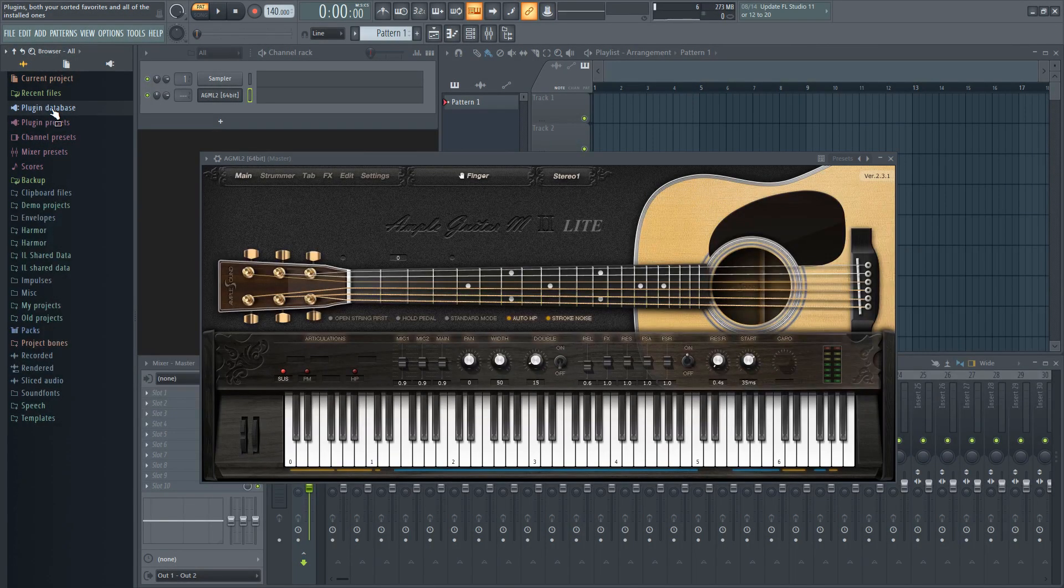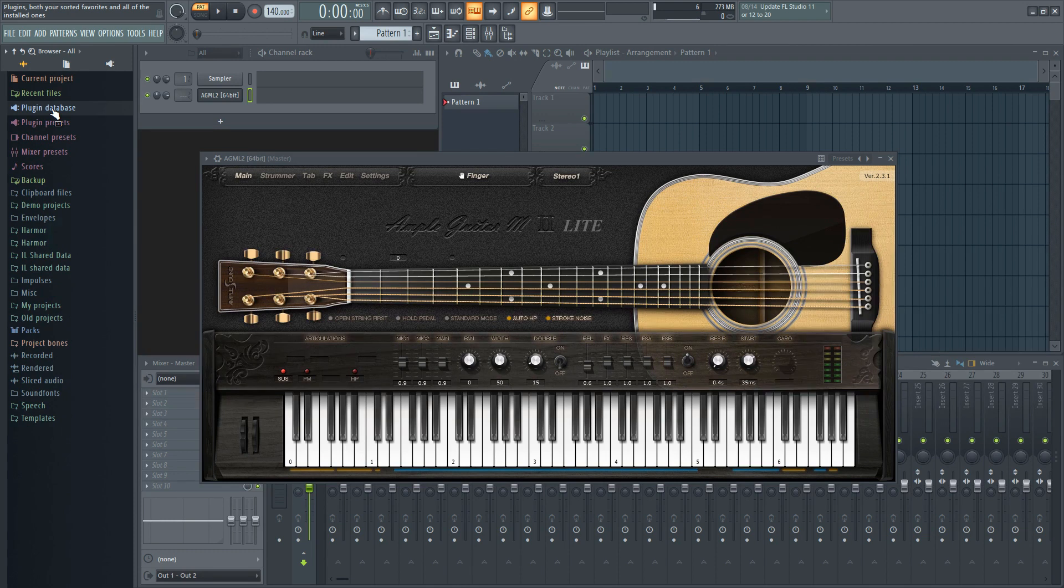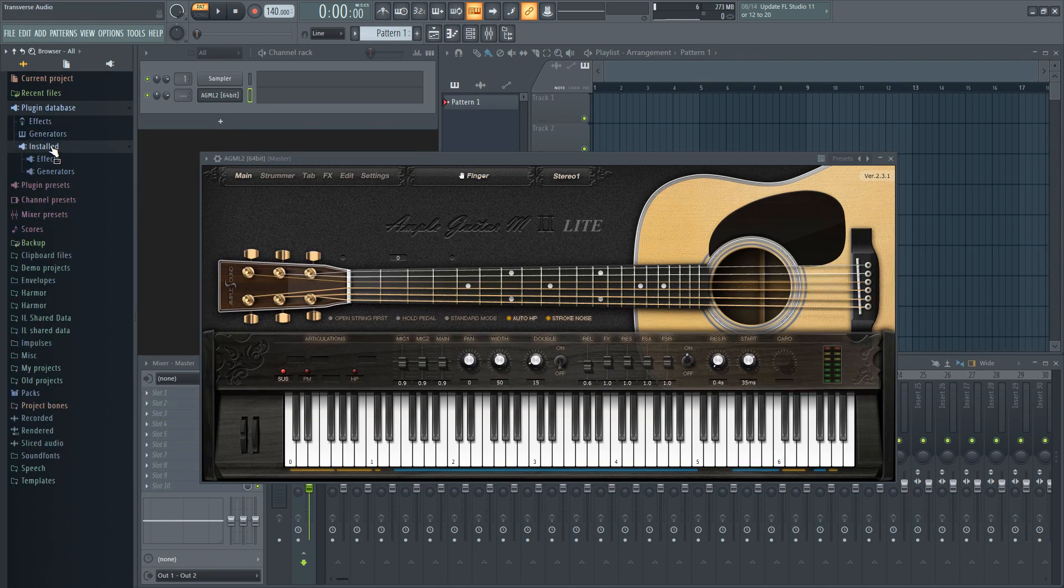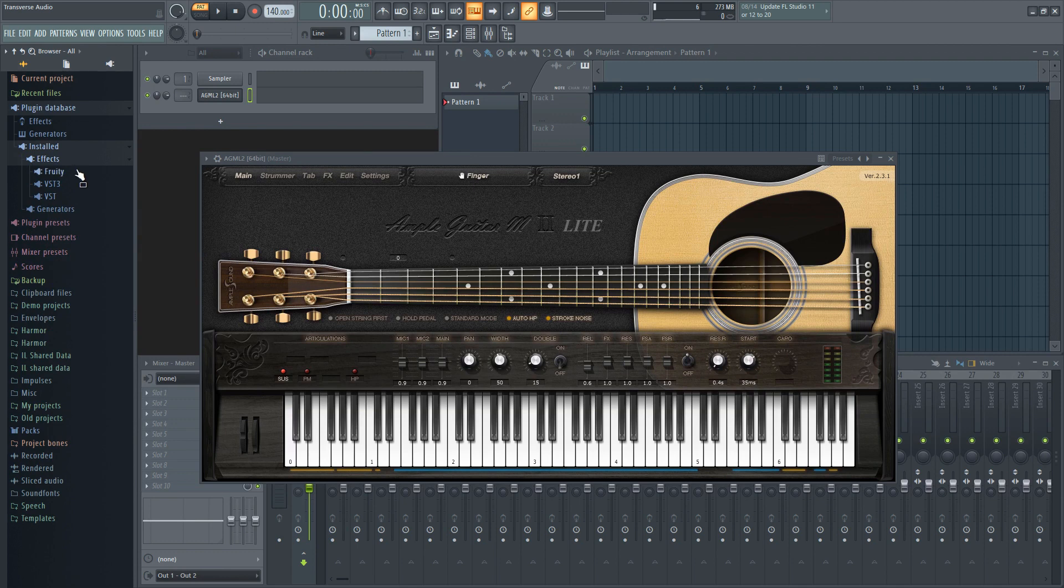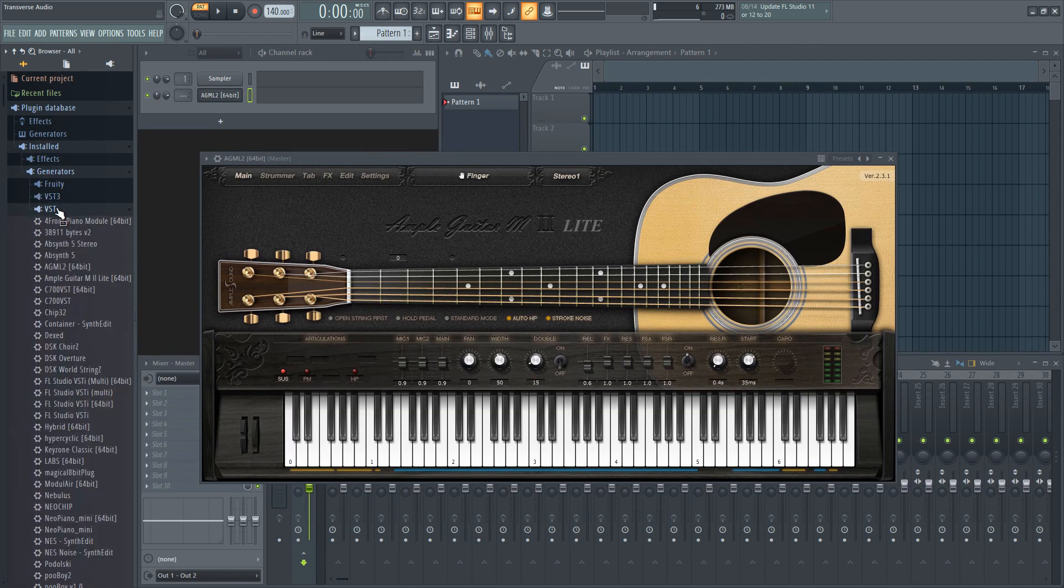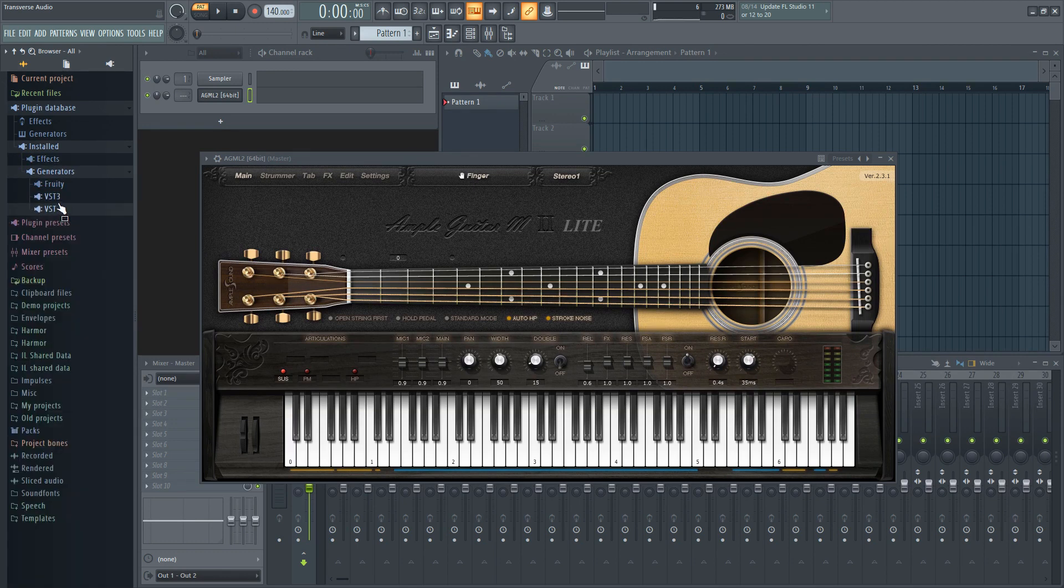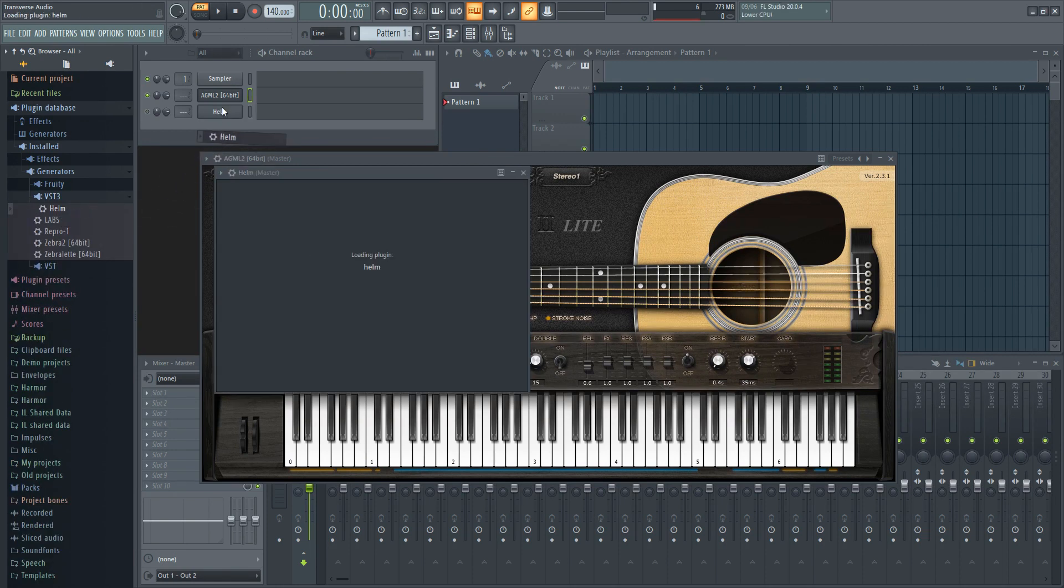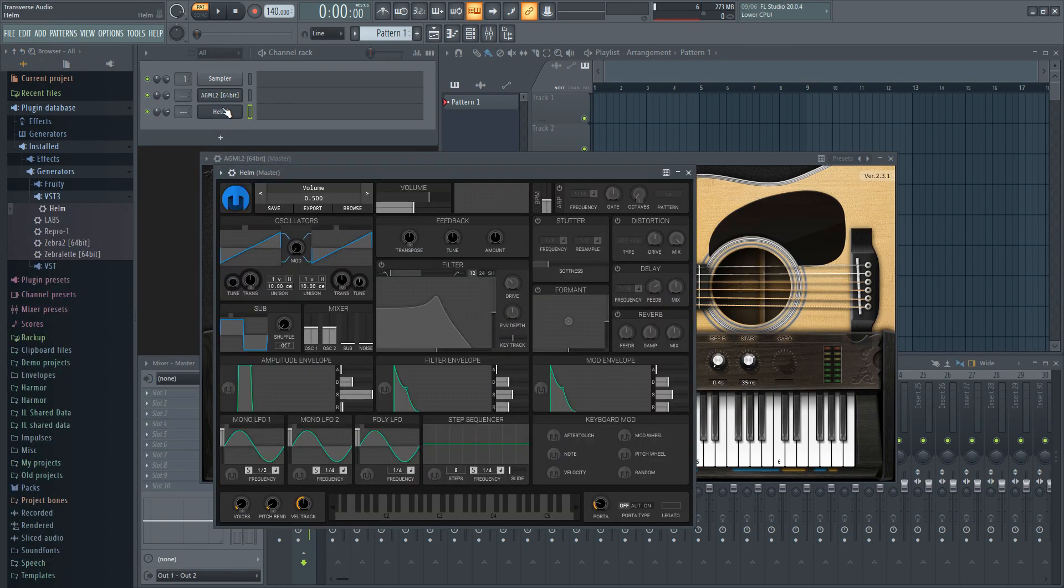After the scan is complete, go to the browser on the left and to the plugin database. Go to installed and depending on what you're looking for, go to effects or generators. Generators being synths or instruments. Under new, you'll be able to find all the plugins installed on your last scan, but you can find the rest under the other folders. Now you can go ahead and drag and drop them into your project.